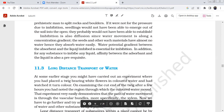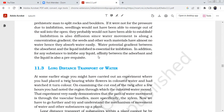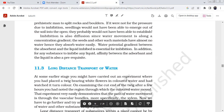A water potential gradient between the absorbent and the liquid imbibed is essential for imbibition. In addition, for any substance to imbibe any liquid, there must be affinity between the absorbent and the liquid — for example, polar and non-polar interactions. When there is affinity for water, imbibition occurs.